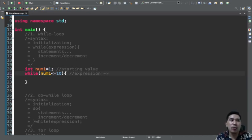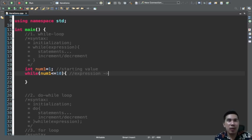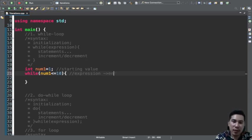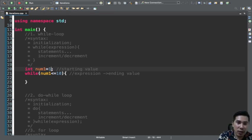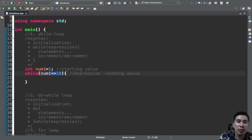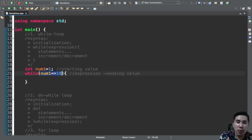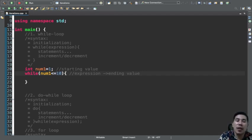Then you write: while num1 is less than or equal to 10. This is now the expression — I would call this the ending value. It's very obvious that the initialization is your starting value starting at 1, and the expression tells our compiler the ending execution of our loop. We start at 1 and we end at 10.